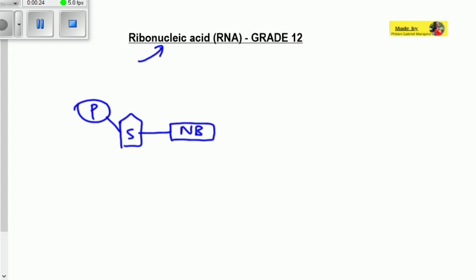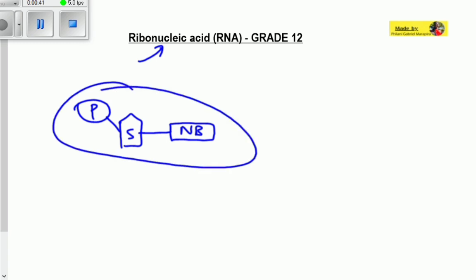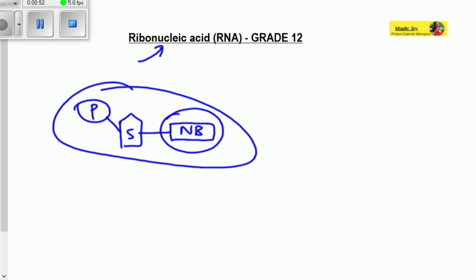In DNA, we said we have nitrogenous bases: adenine, thiamine, cytosine, and guanine. But today we are talking about ribonucleic acid, which is also another type of nucleic acid. A ribonucleic acid is also built by nucleotides as its monomer, so we have a chain of nucleotides connected together. But the difference with DNA is that the nitrogenous bases found on RNA nucleotides are different from those on DNA nucleotides.